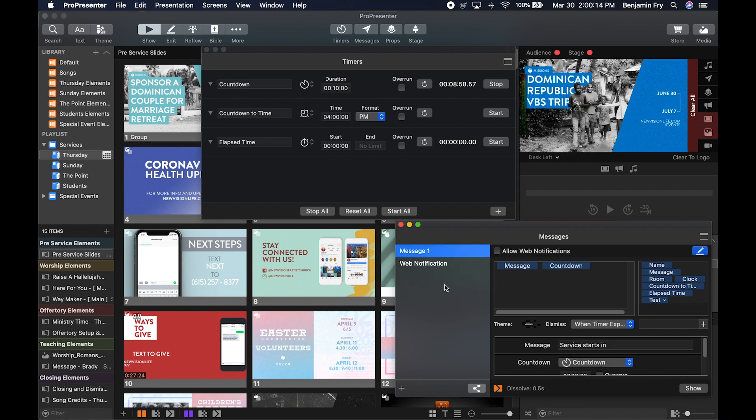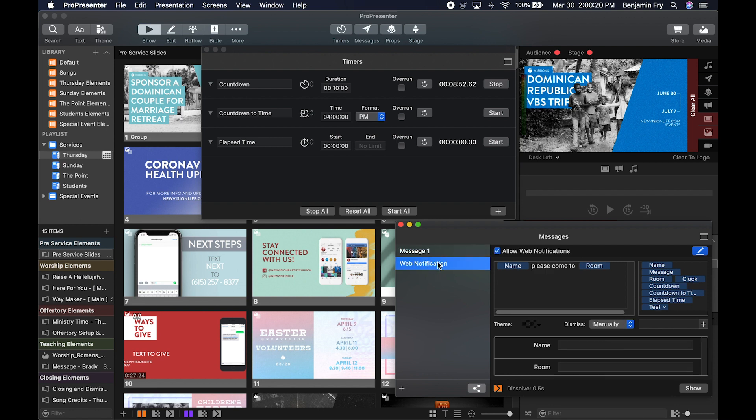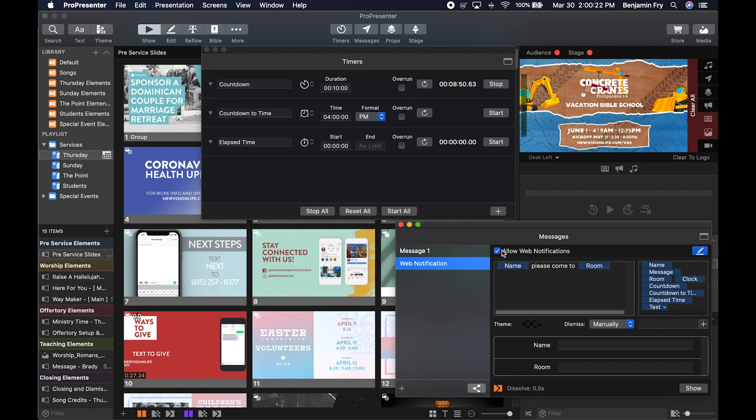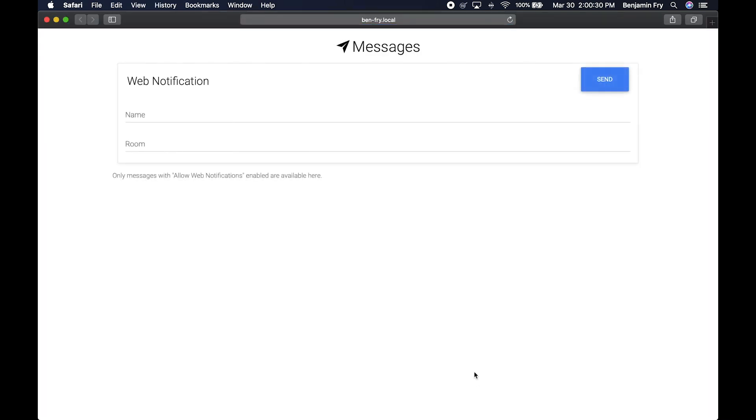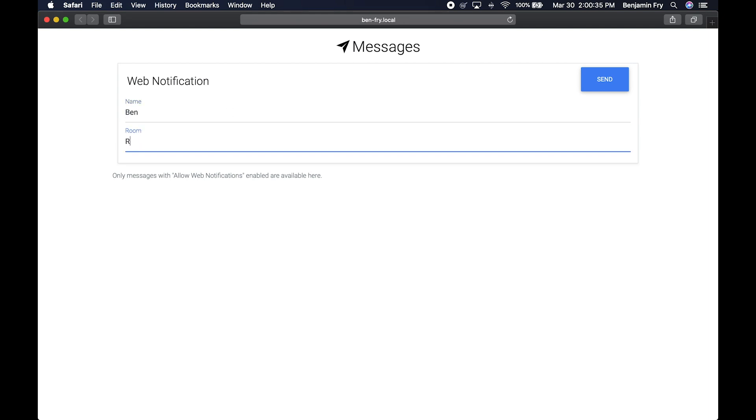Finally, you can make a message a web notification. So if you were to choose allow web notifications, it's just a check box. Then you could come down to show web access. And when you click on this, it'll bring you to a web browser that gives you your containers. So I could fill this out real fast and hit send.